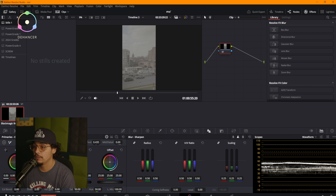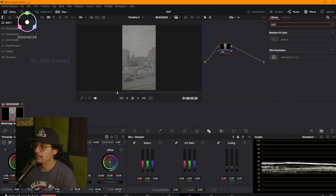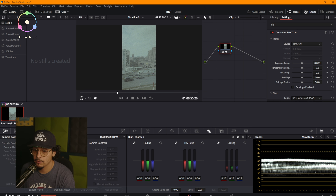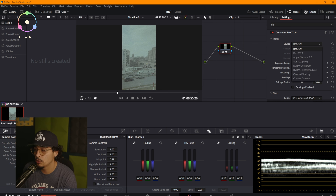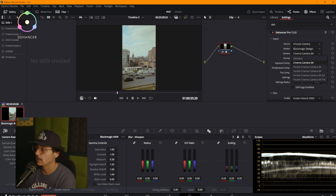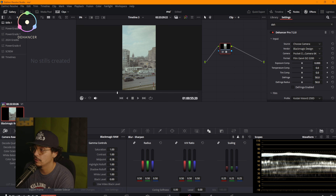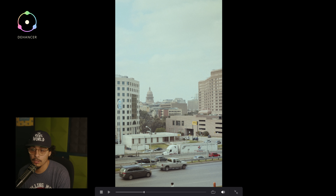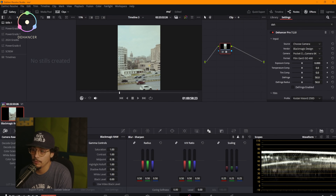Let's jump back into Resolve. I have my timeline here — over in the effects we're going to type in Dehancer Pro and here it is. Once we throw it in, it's Rec 709 so I'll change my preferences. I'll try to come over and use one of these camera LUTs — Blackmagic Design. It's a Pocket 6K, not a Cinema Camera 6K, and we're using Gen 5 color science at ISO 400. This is what we're looking at right out of the jump.